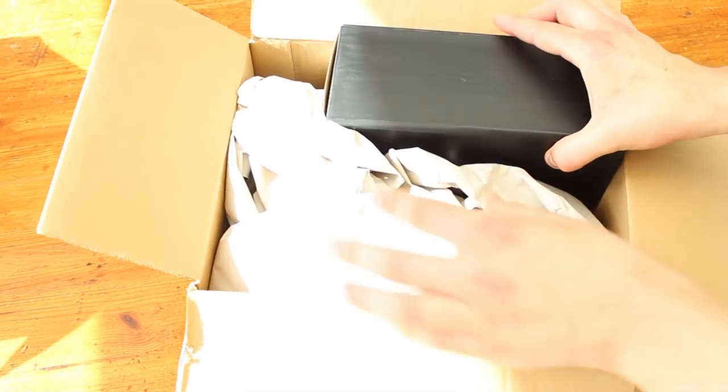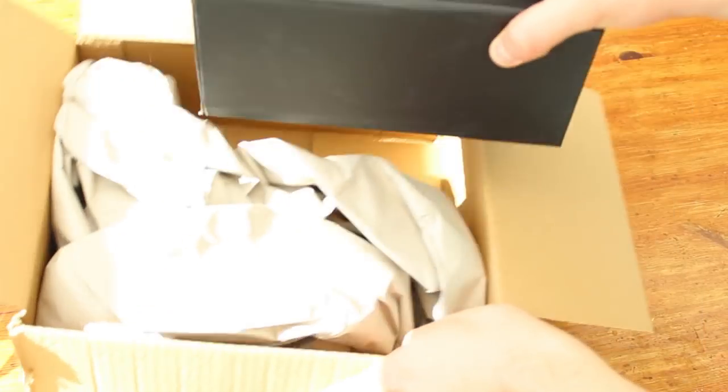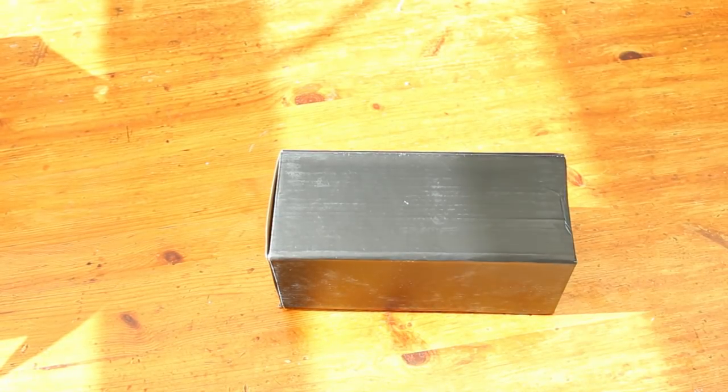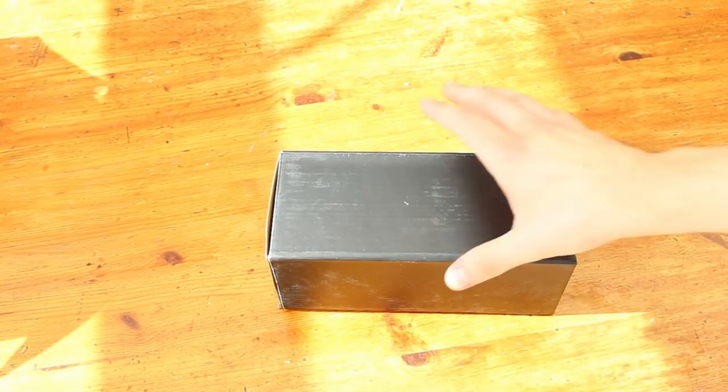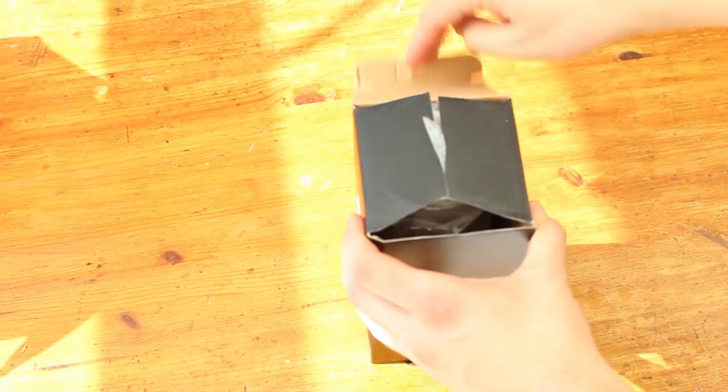Straight away it's packaged nicely so it's not going to get damaged in the post. Always a plus. Let's open it up.